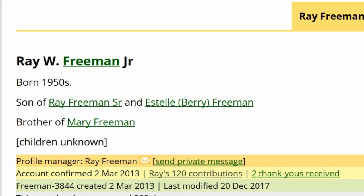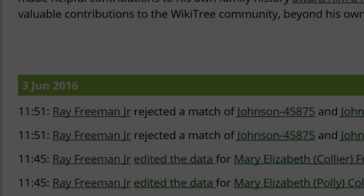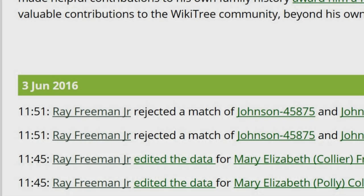If you have no response after a month, request to have the profile opened. Even if they are not active, it is a courtesy to try contacting them before submitting a form. This manager hasn't been active since 2016, so let's make the request.